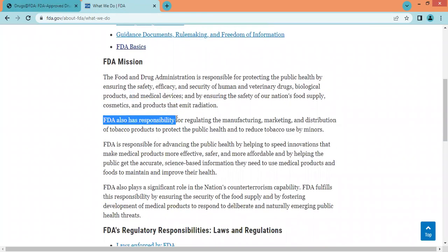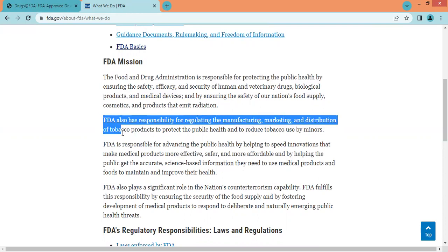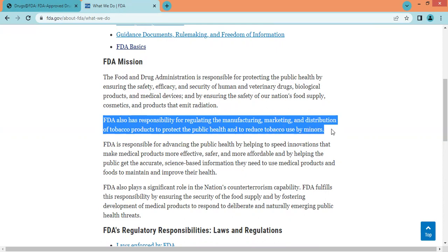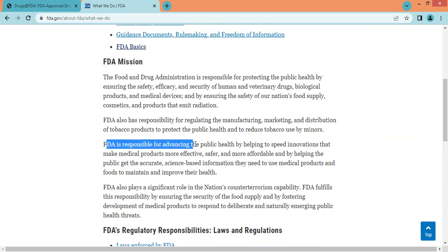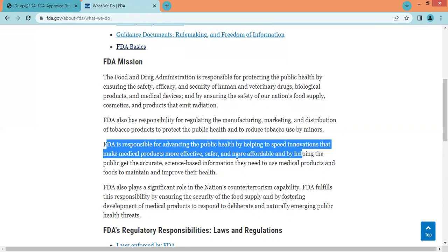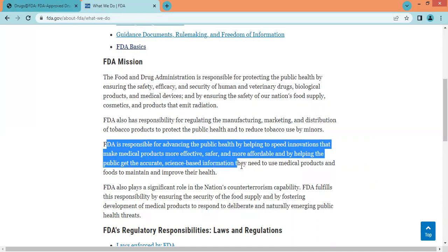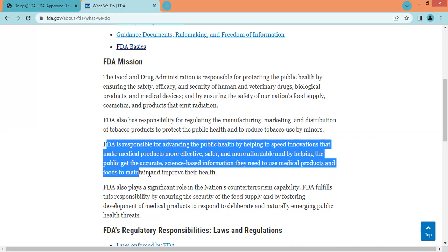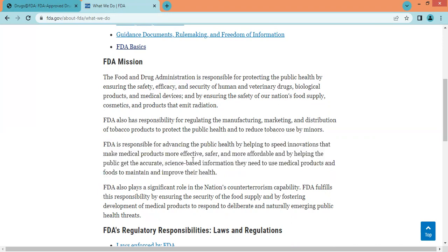FDA also has responsibility for regulating the manufacturing, marketing, and distribution of tobacco products to protect the public health and to reduce tobacco use by minors. FDA is responsible for advancing the public health by helping to speed innovations that make medical products more effective, safer, and more affordable, and by helping the public get the accurate, science-based information they need to use medical products and foods to maintain and improve their health.